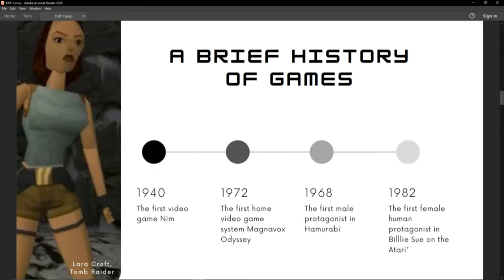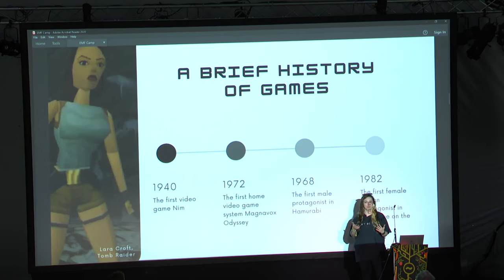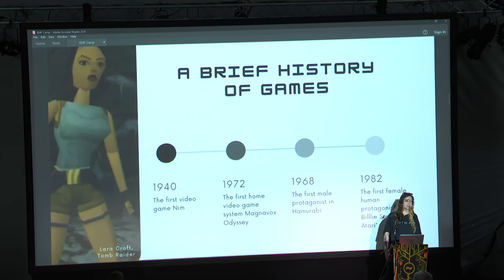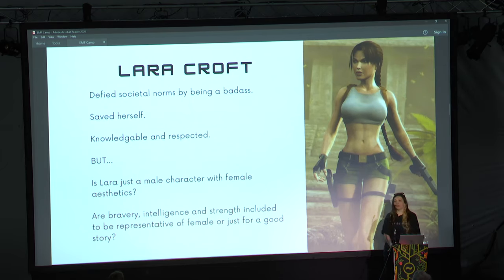The first male protagonist appeared in 1968, and then it was over 10 years later before someone thought to put a female character at the front of a game. That shocked me — 12 years. I actually thought the first was Lara Croft in 1996, but it was earlier — I think it was Billie Sue, where you throw fruit at animals or something. But there were 12 years of male protagonists before we got a female one.